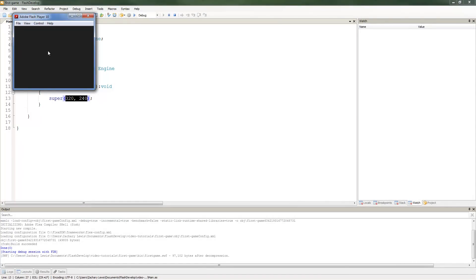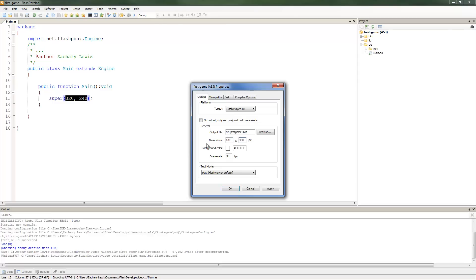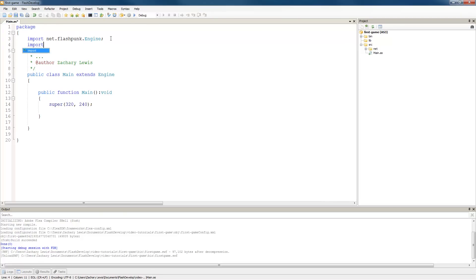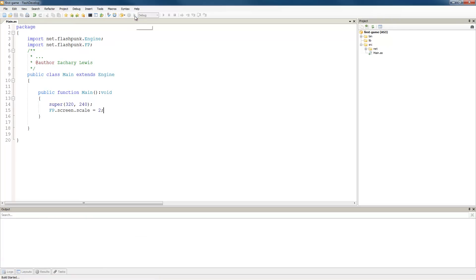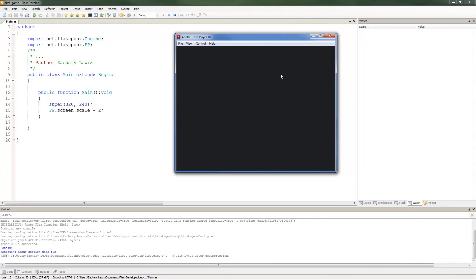A lot of games use a pixely look, and they achieve that by doubling the size of the screen. So we'll go back in here and set this to 640 by 480. And we're going to use the FP class, so we're going to import that. FP is basically a Flashpunk helper class which has a lot of common functionality — you're pretty much going to want to use FP in almost all of your classes. The property we want now is FP.Screen.Scale, and we'll set that equal to 2. What that does is double each pixel to give it that obviously blocky look. You can see that we're easily filling out our screen now.